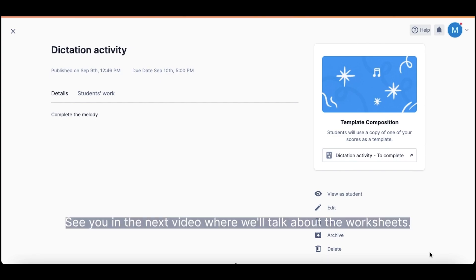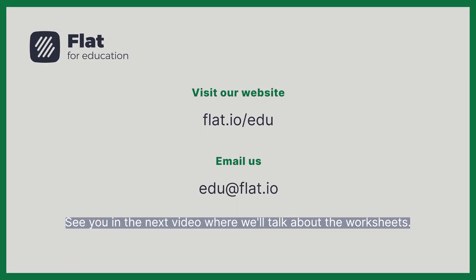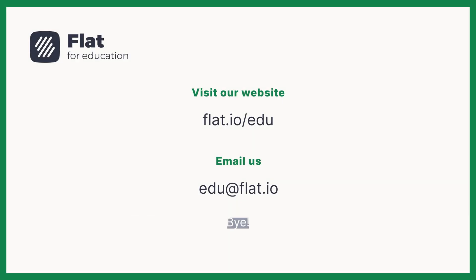See you in the next video, where we'll talk about the worksheets. Bye! Bye!